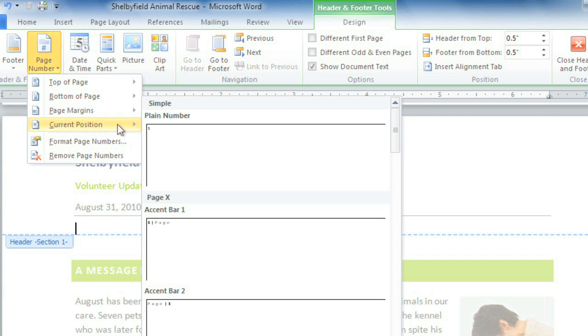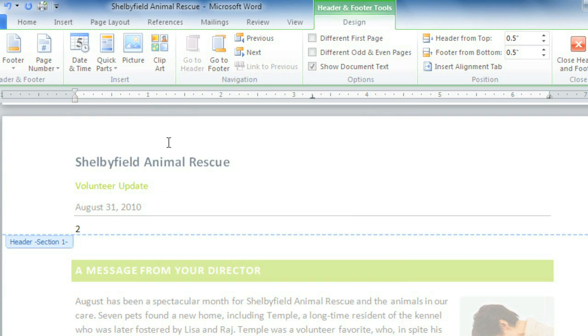Current Position will put it right where my cursor is. That looks great! That's exactly where I wanted it.